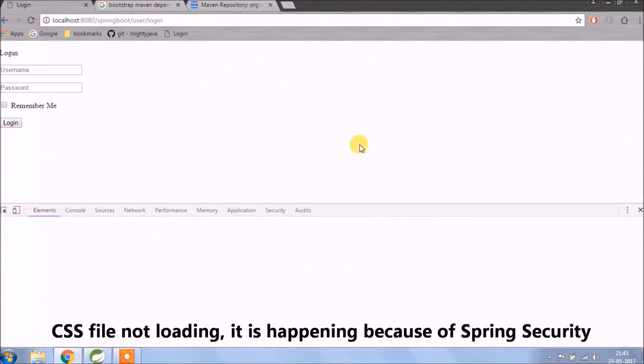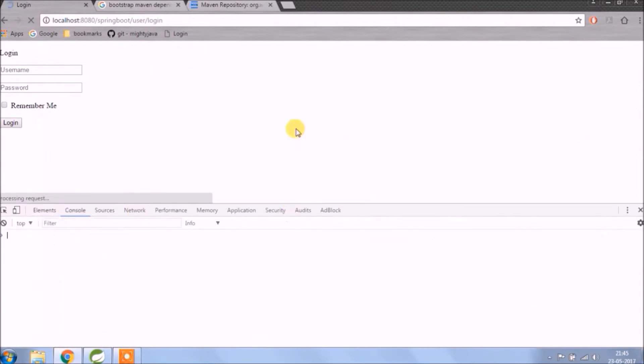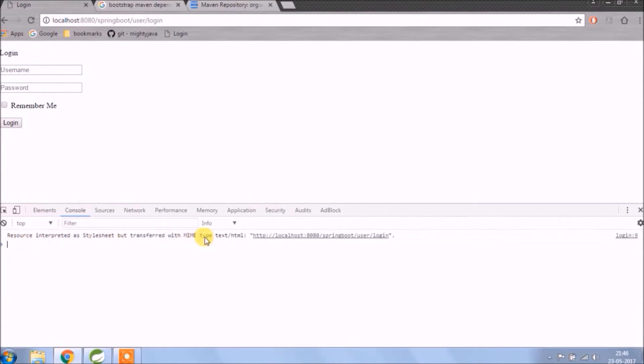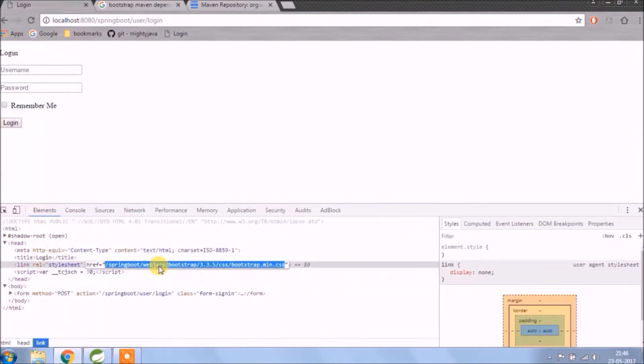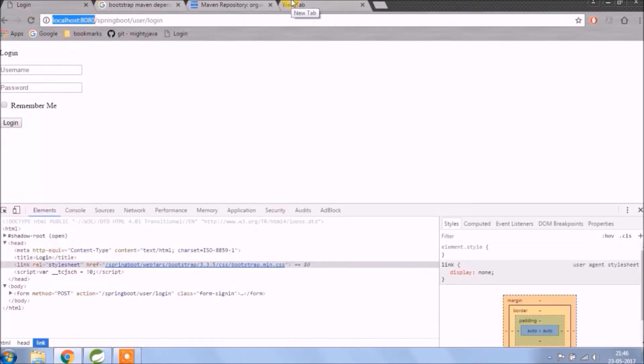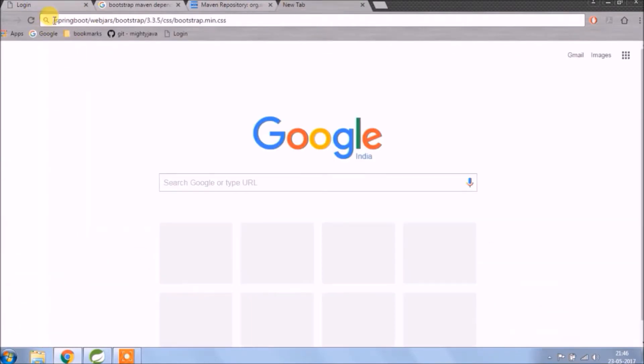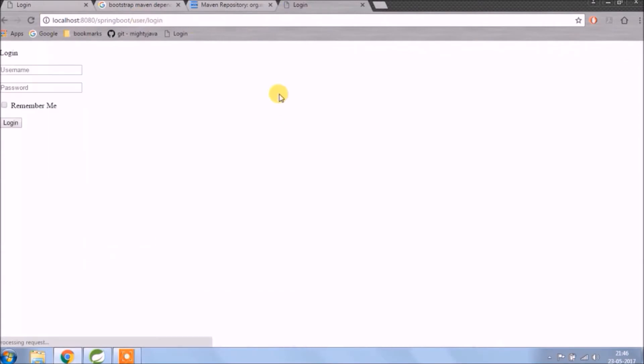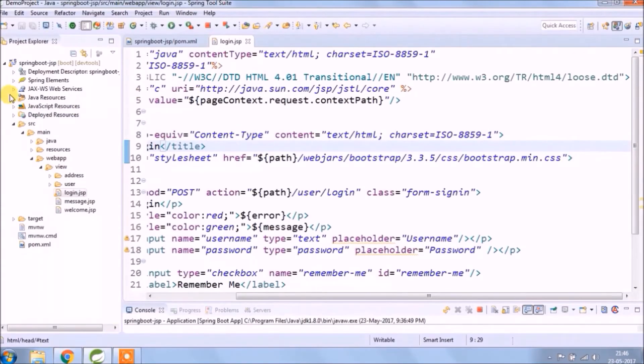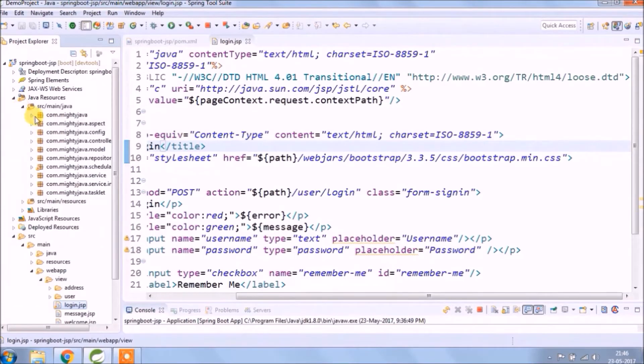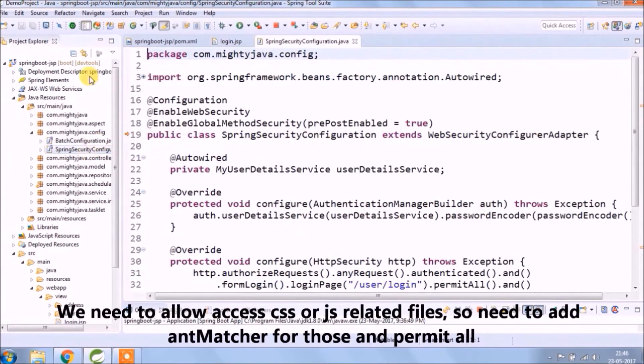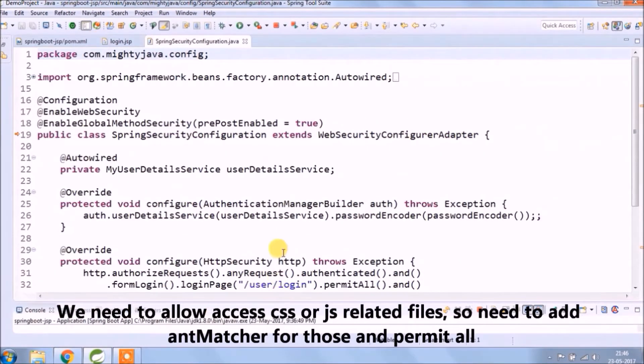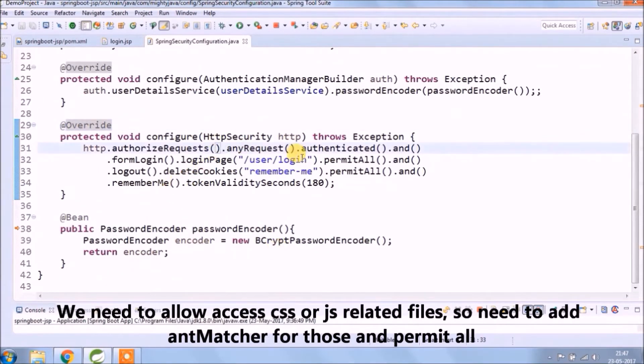The CSS file is not loading and this is happening because of spring security. We need to give access to use that path. Let's add required changes in spring security configuration file. We need to allow access CSS or Javascript related files. So need to add that matcher for those and permit all.